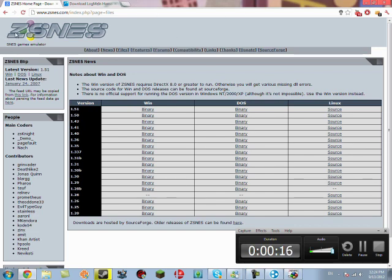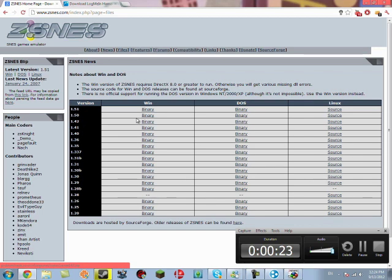Go to this page, it'll be linked in the description, and download version 1.42 for Windows or Linux, if you happen to use Linux.